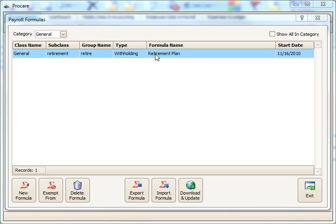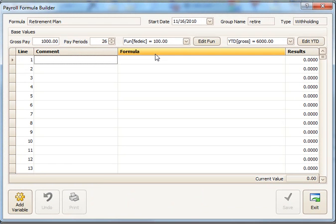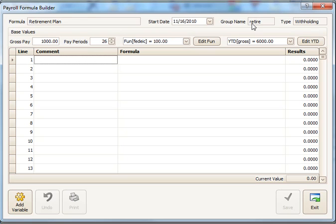So I'm going to double-click that new formula, and we'll come into the Payroll Formula Builder. Here at the top we'll see the name of the formula, when this formula becomes active in the system, the group name that prints on the paycheck stub, and then the type of formula it is, because it's a withholding. And we've got a few other variables here that help us when we're testing our formula.